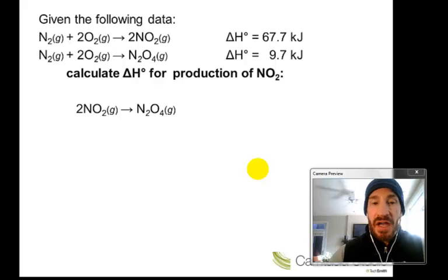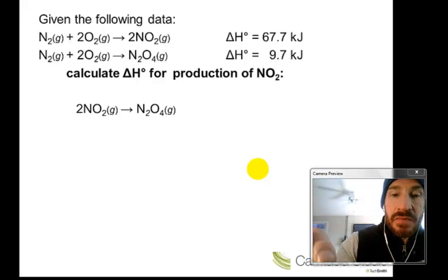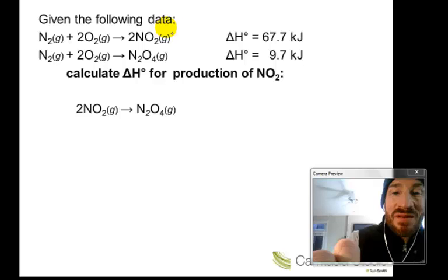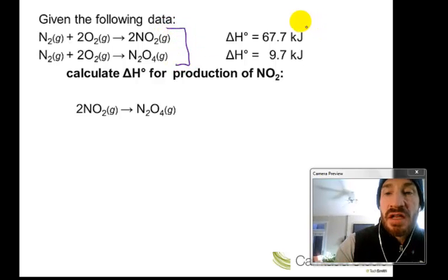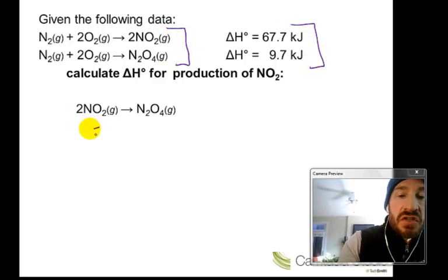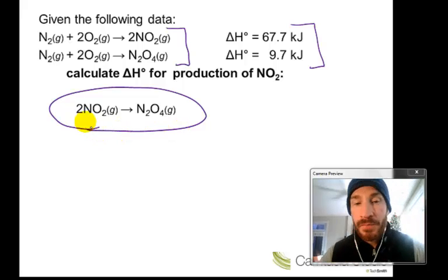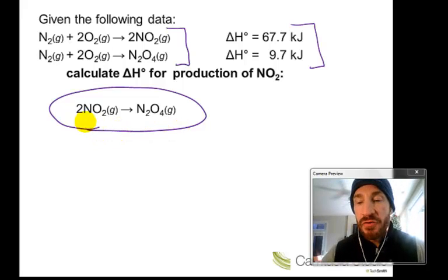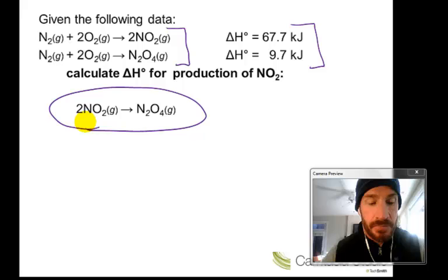Here is the next reaction. You're given a set of data — two reactions with delta H values — and you're going to try to manipulate them to get a target reaction. See if you can do that on your own before moving to the next slide. Let's pause.